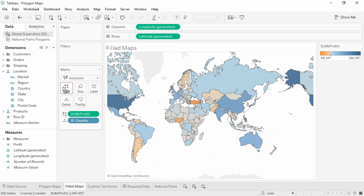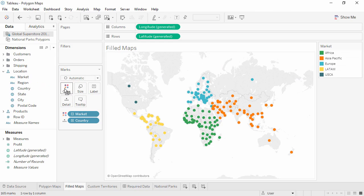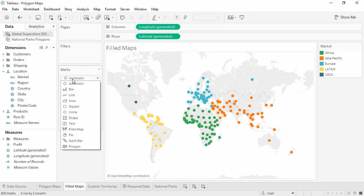However, if we switch and put a dimension, say market, onto color, we have a symbol map again. We can force this to be a filled map by changing the mark type.